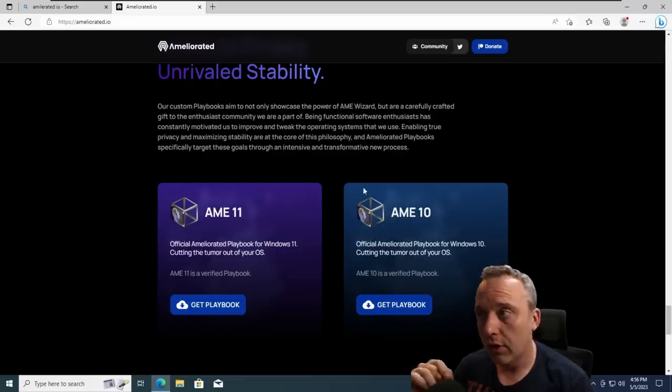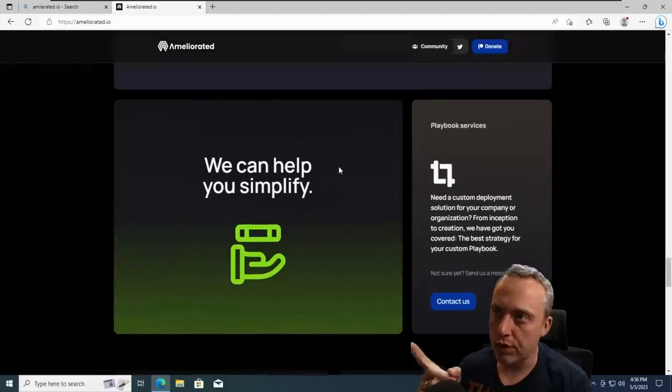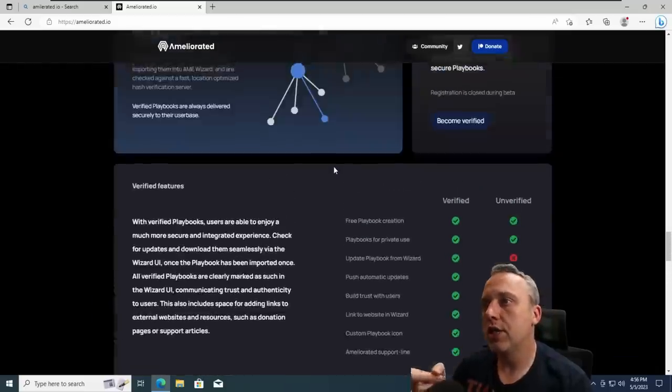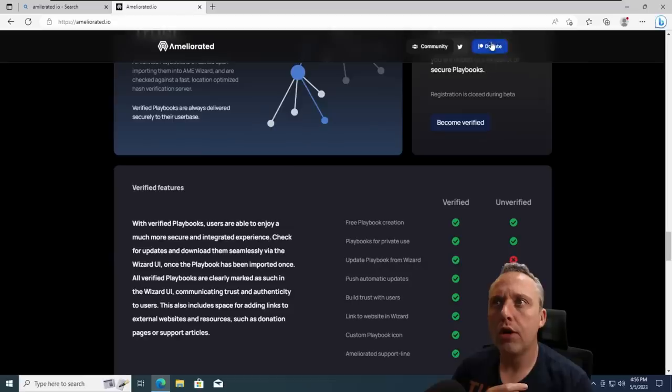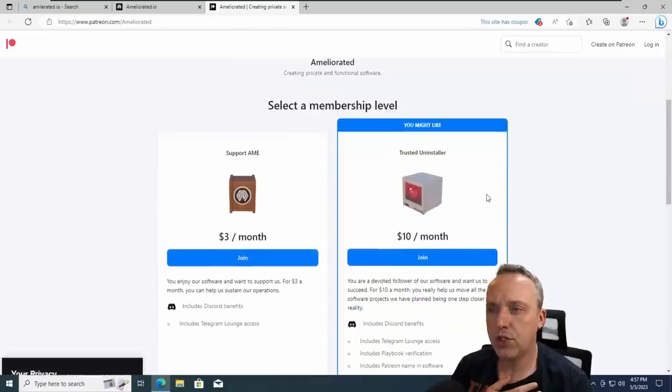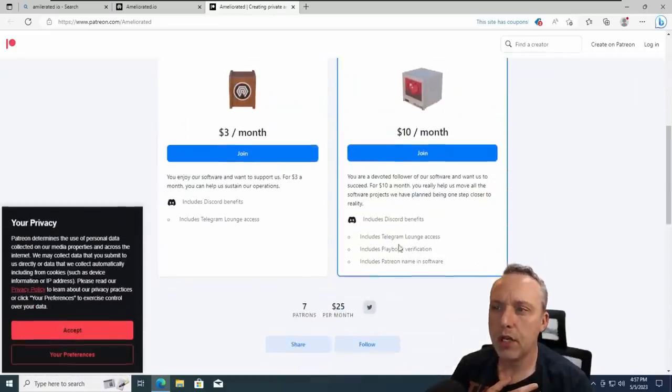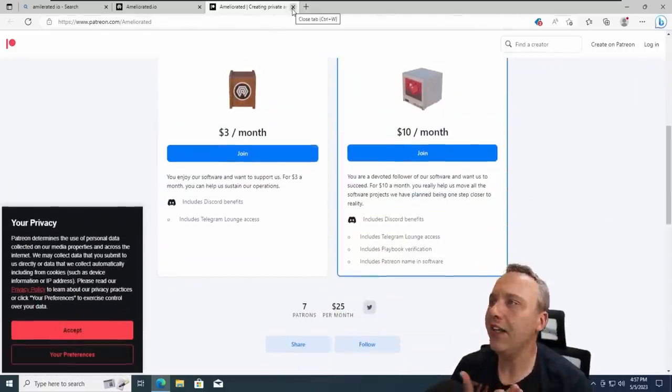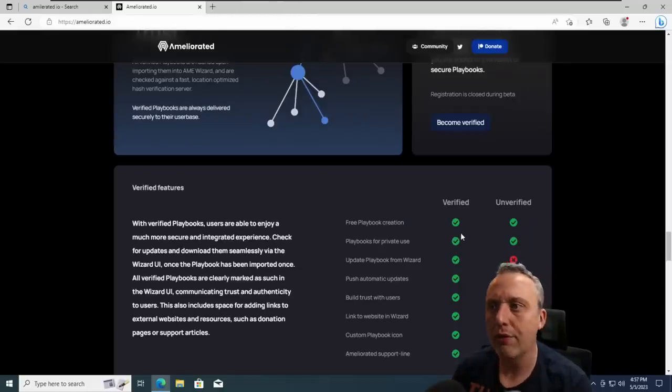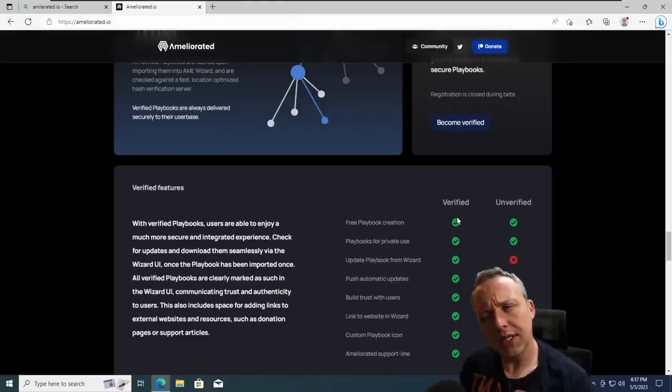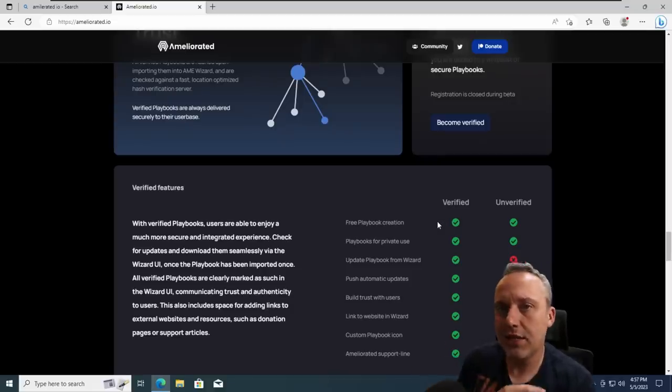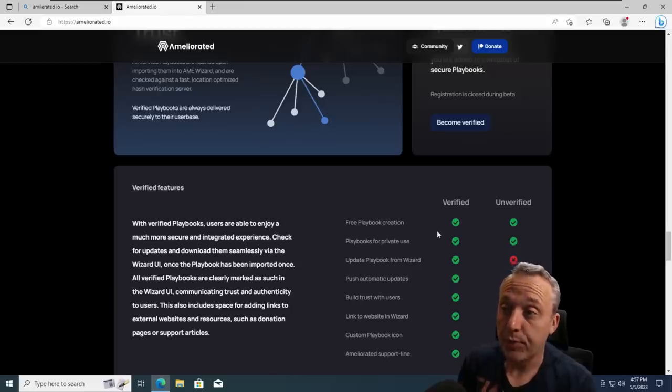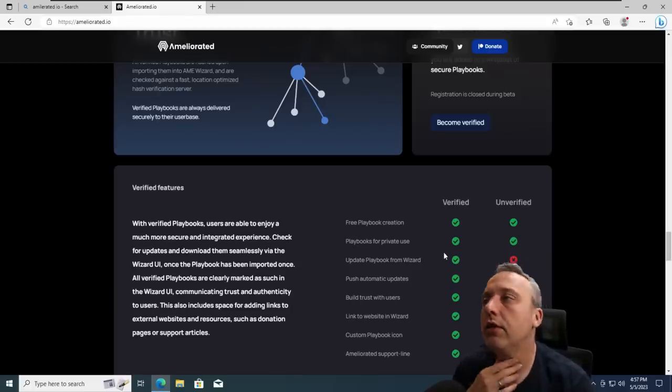However, a couple claims here I just want to touch on first is one, they have a verified unverified system. To be verified right now, you have to go through their Patreon, which is about $10 a month and you get a playbook verification. And I'm kind of okay with that. So you have to pay money per month to have a verified playbook. I was like, that's kind of an interesting way of doing it. But again, this entity is not really known and how comfortable are we giving them our money.